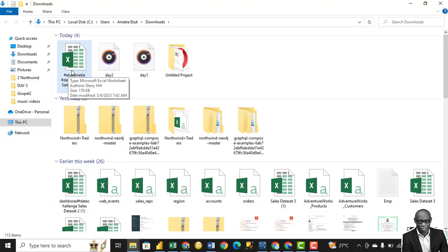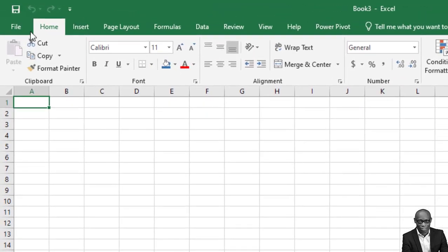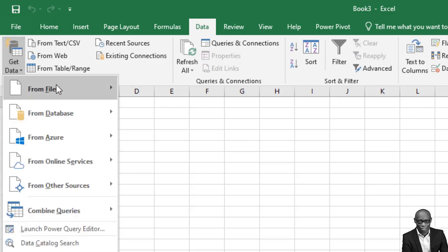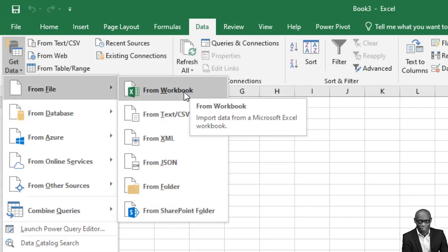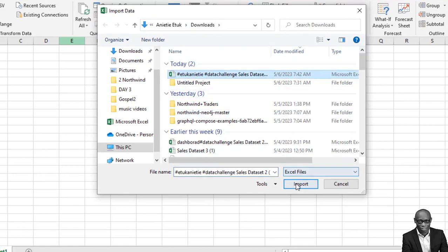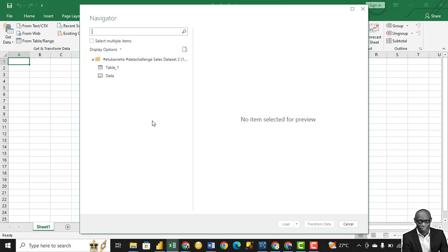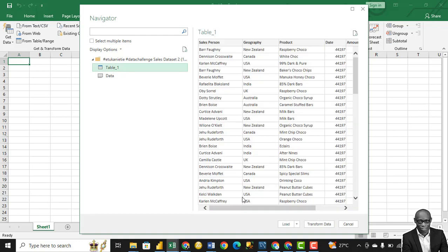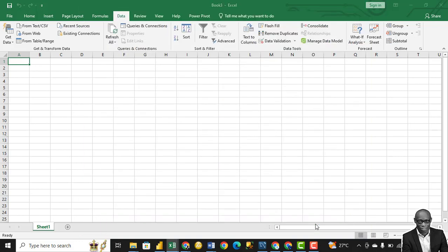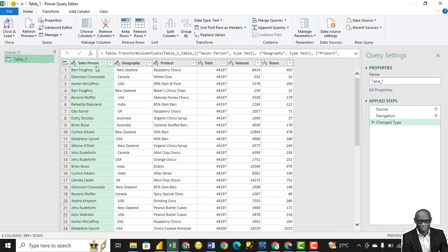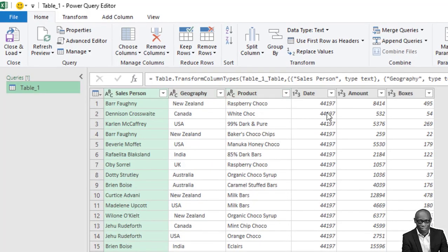Once we have the file in downloads, Excel is up to bring in the file. Go to your Data tab, go to Get Data, from File, from Workbook. The file is in my downloads — select the file and click Import. This will work if you're using Excel 2016–2019; if you're using Excel 2013, it will come in a different format. Select Table 1 and click Transform Data to clean the data, which opens up the Power Query Editor. We have the salesperson, geography, products, dates, amounts, and boxes columns.